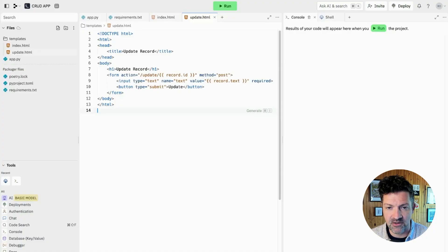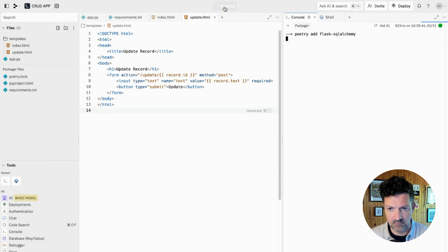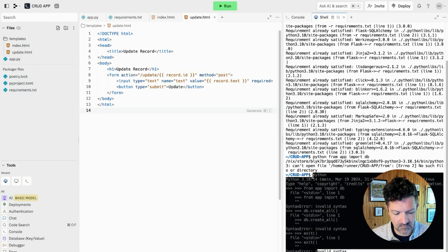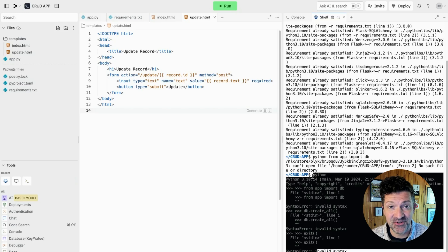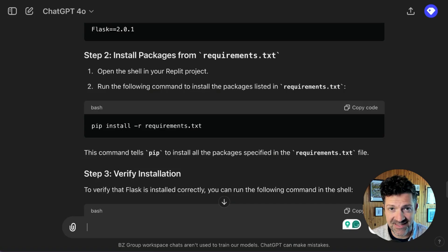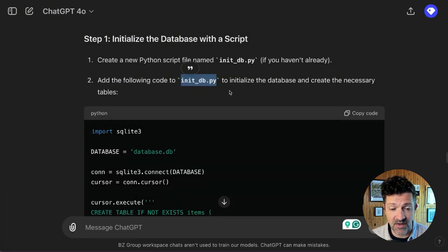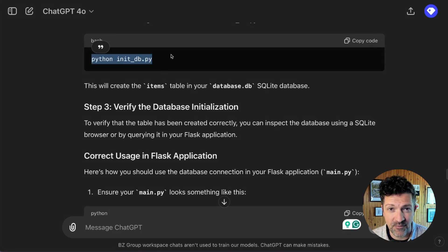If you run into an error — here's the shell right here — don't be afraid. You can just copy and paste these errors back into ChatGPT and see what it tells you. Here, just pasting the error right in, and it's telling me to create a new file and include this information, and now it's telling me to just run that file that we created.